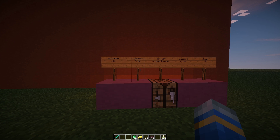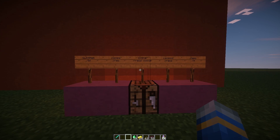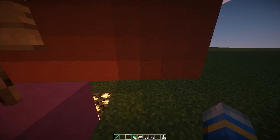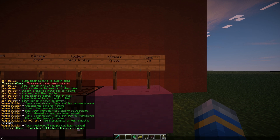Hey guys, welcome to another plugin tutorial. Today it's on Pro Recipes — a fantastic plugin that allows you to create different items and recipes using GUIs rather than messing around with config files.